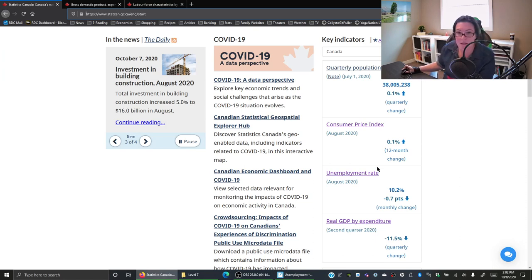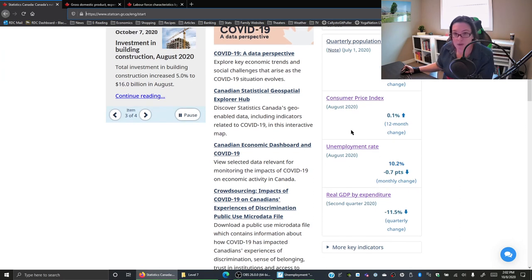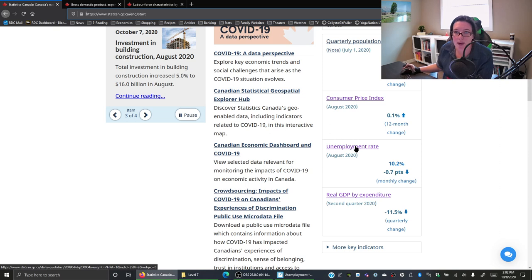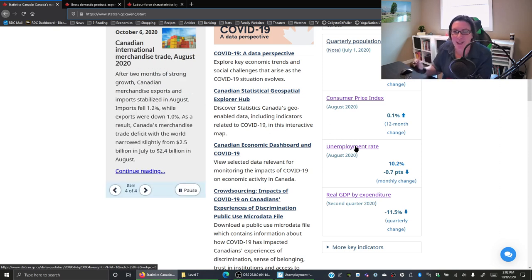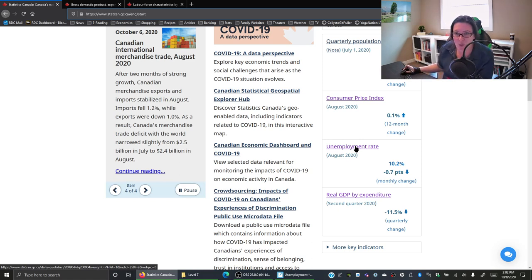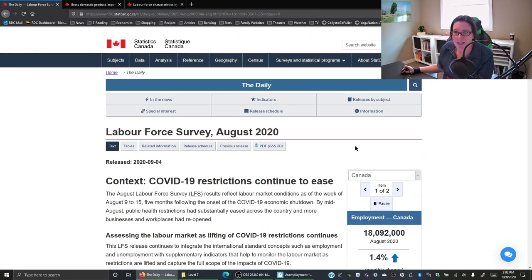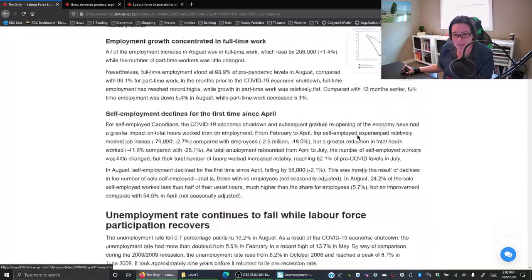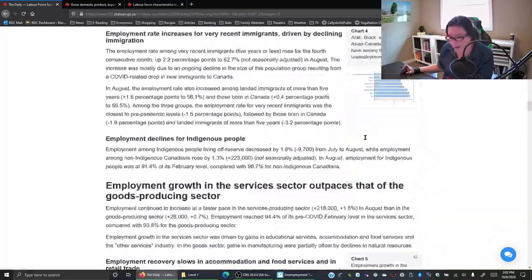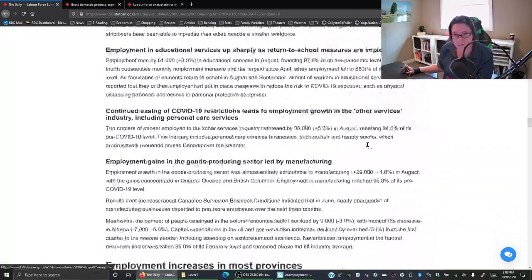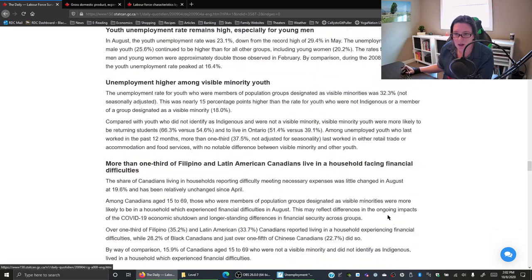We can go to Statistics Canada to find the unemployment rate. Because you're doing an assignment to find the current GDP gap, I'm actually going to use the 2019 numbers instead of 2020. If you were trying to find it for 2020, you'd click there and scroll all the way down.